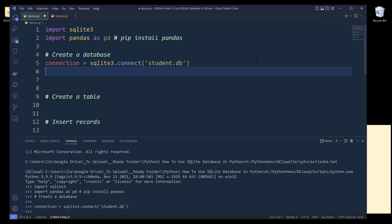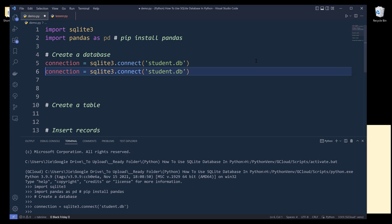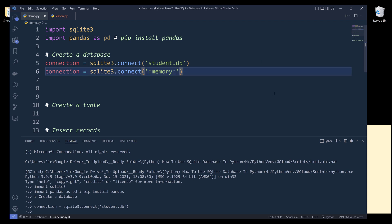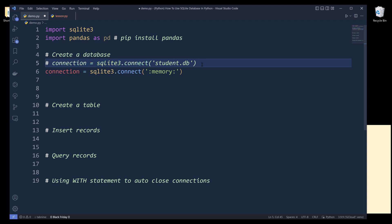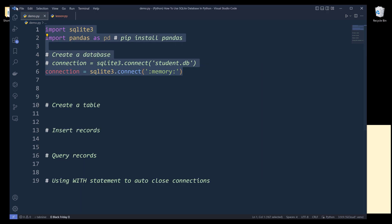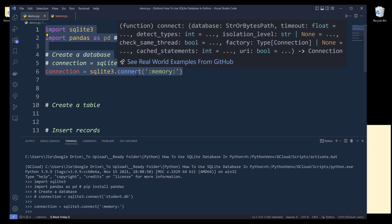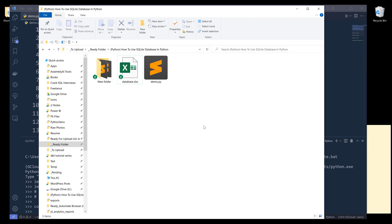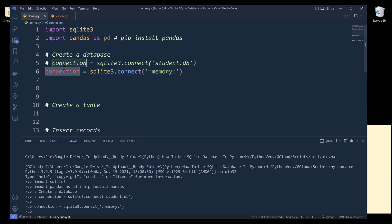If I want to create a temporary database, we can change student.db to :memory:. SQLite uses this memory database name to identify that you are trying to create a temporary database. If I go ahead and run this code block, it's going to create a database in memory. If I go back to my project folder, you'll notice that a SQLite database file is not created. So at this point, we can treat this connection as a database even though we didn't create the database file.